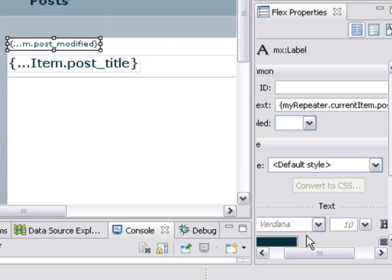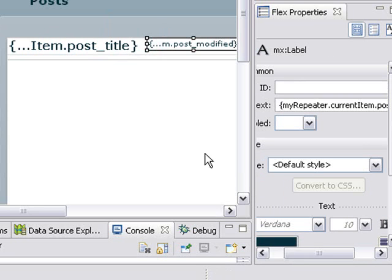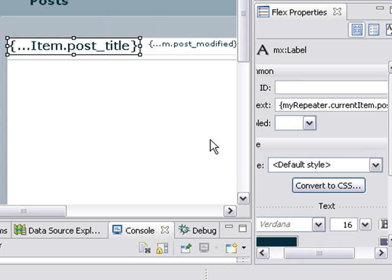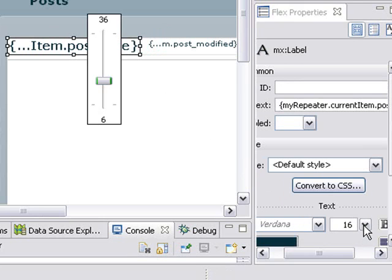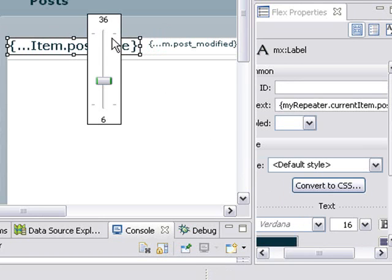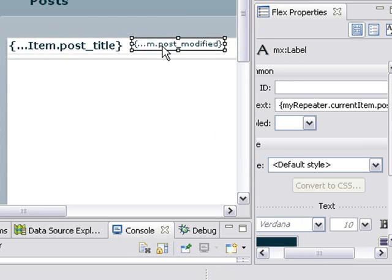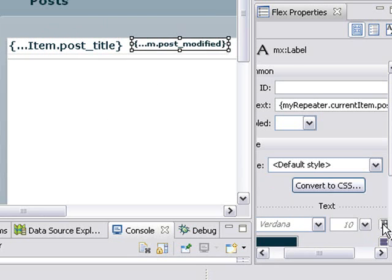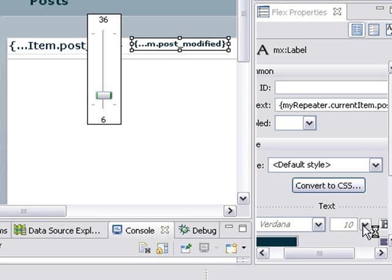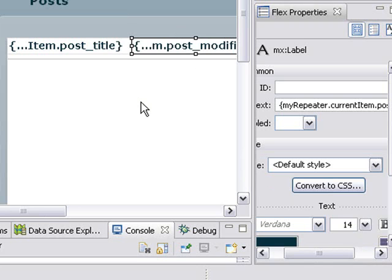And the other one will bold it. Control Z. Let's make that 14. And the other one will go ahead and bold it and make it 14 as well.